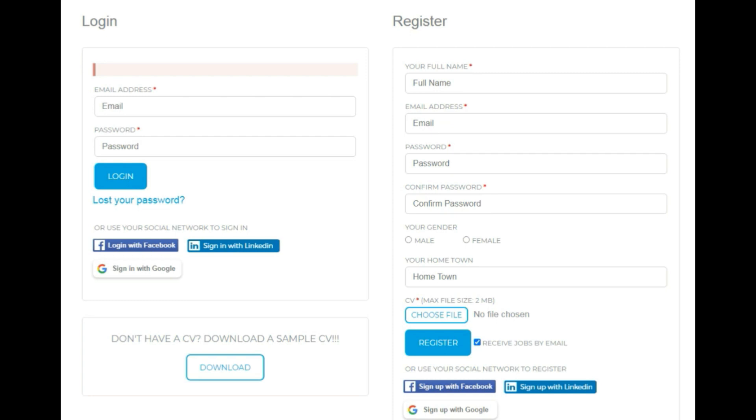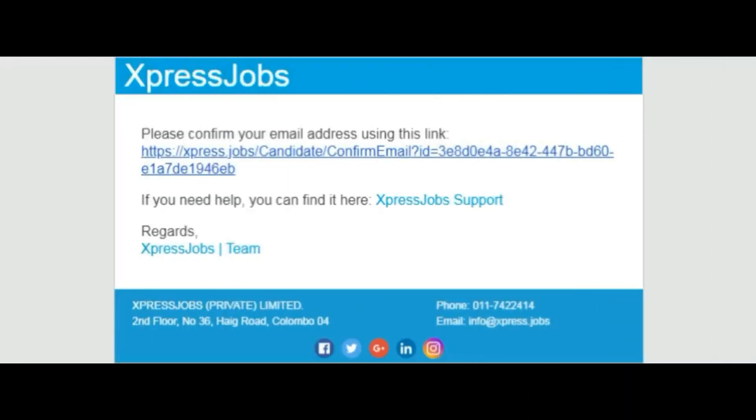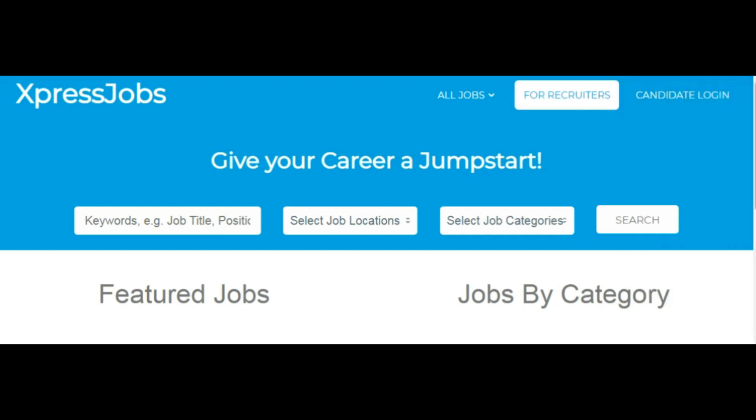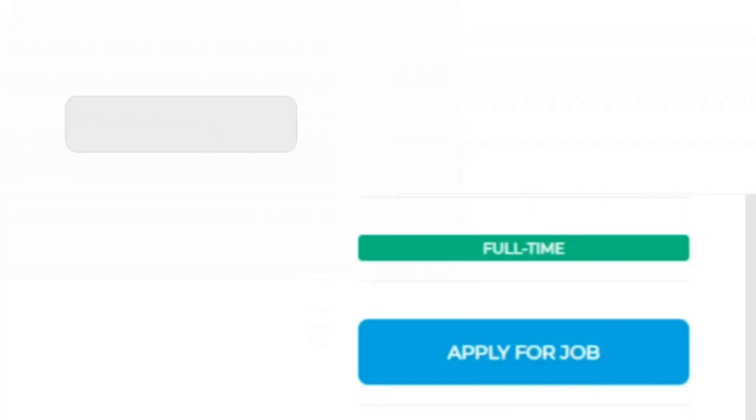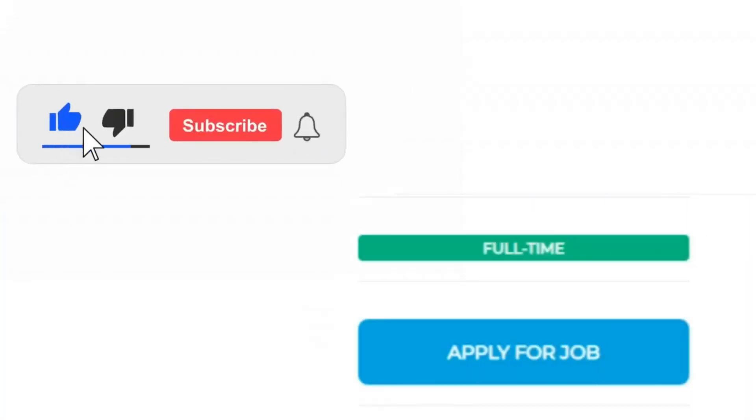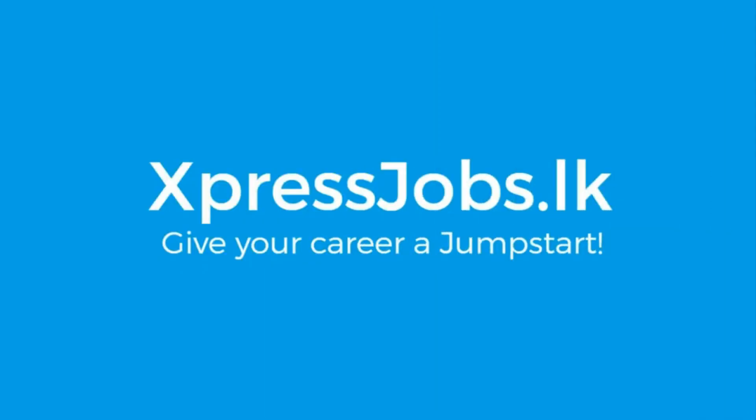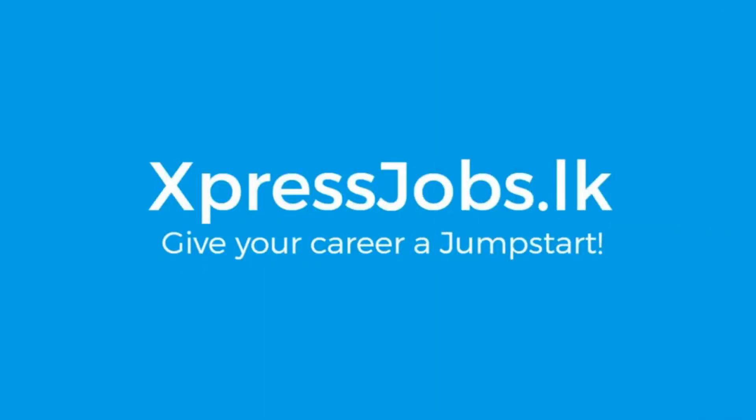You can upload your CV file by clicking 'choose file' and selecting your CV. After filling everything out and uploading your CV, click to complete the registration and create your account.